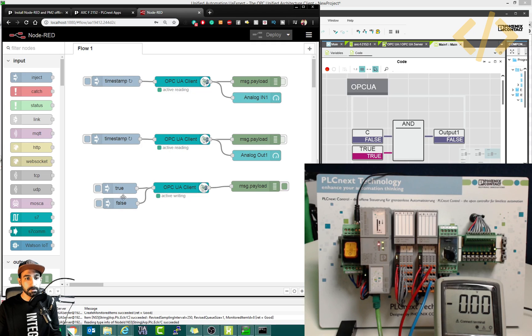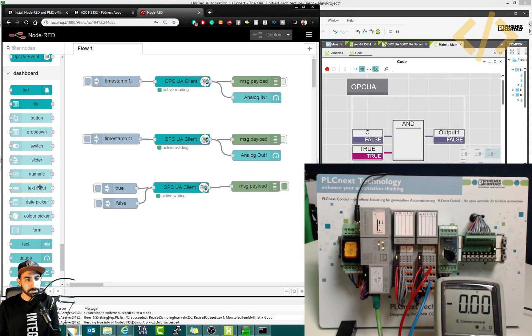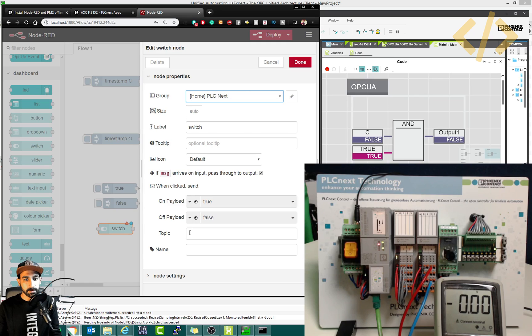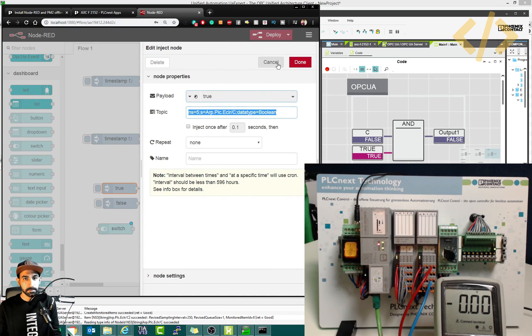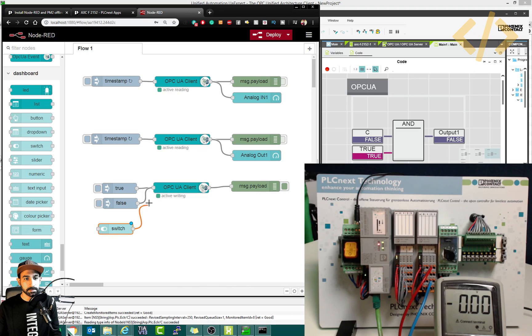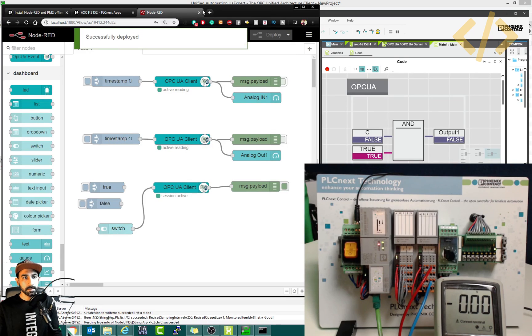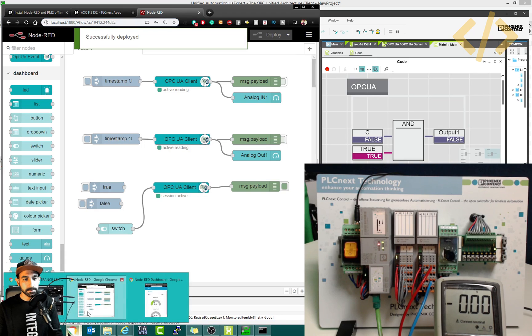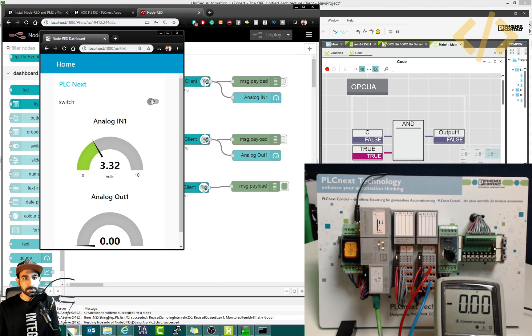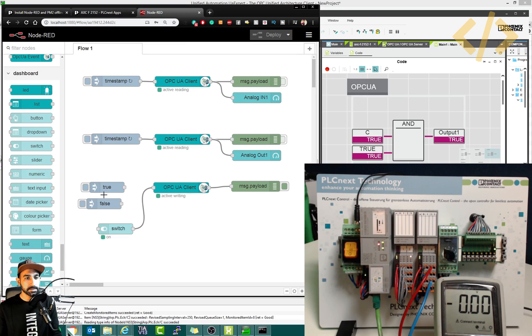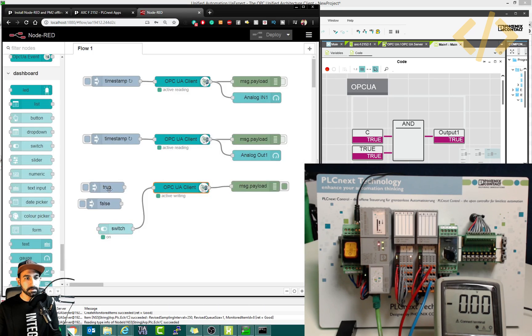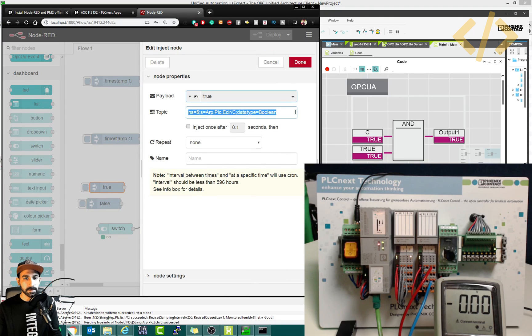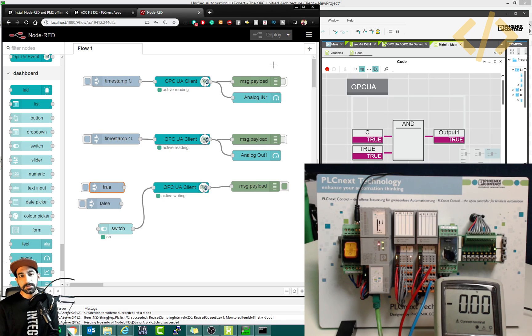For example, this true false value which I'm doing using this inject node, I can also do it with a switch. So if I show you I have a switch here. And in this switch I have a topic which I can copy from here. I take a topic and I put it here. So payload is true and false. So I connect the switch like this. And for the moment I will remove this connection and deploy. Now I will check this, I can also do here. So here I have the switch. And now the switch is going to send true signal, actuate the output, and false signal to deactuate. Okay, so this is also possible, quite easy. You just need to know what is the address, the address of your OPC UA server and the address of your tag, and then you send the payload to actuate or de-energize it.